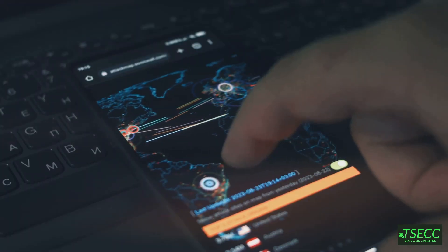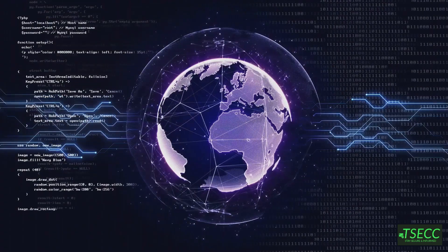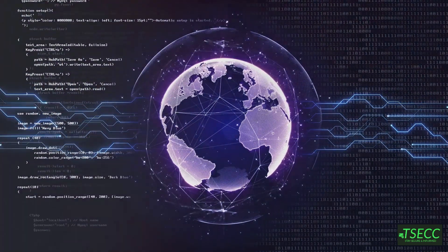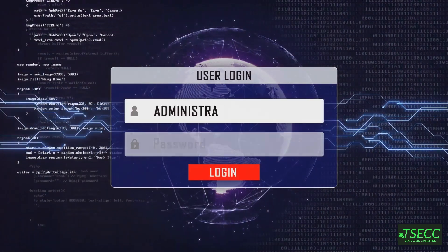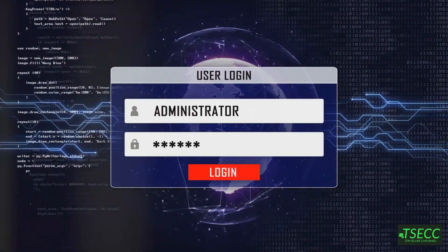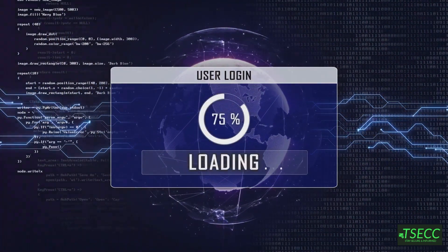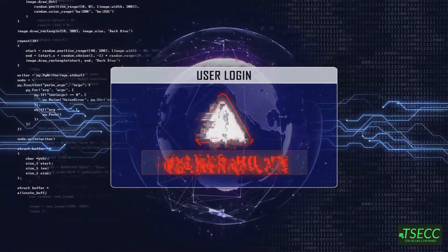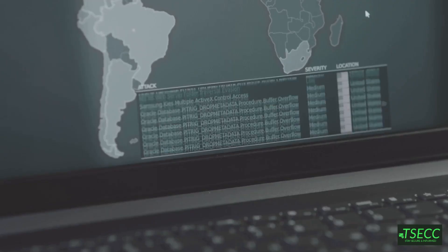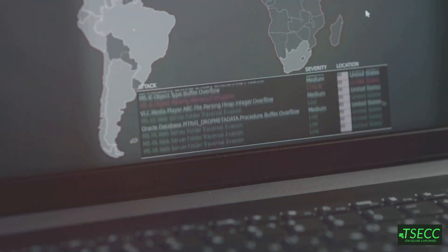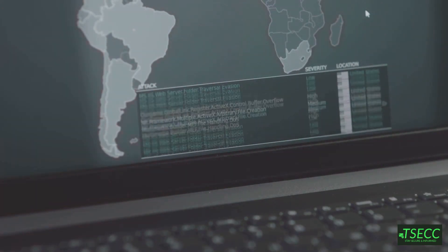Domain lockup attack is another threat to be aware of. In a domain lockup attack, attackers exploit vulnerabilities in the domain registration process to lock up a domain, making it inaccessible to legitimate users. In 2018, several cryptocurrency websites were targeted, causing significant disruptions and financial losses.